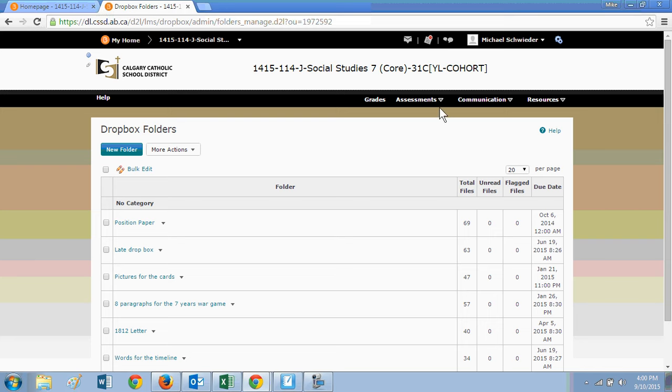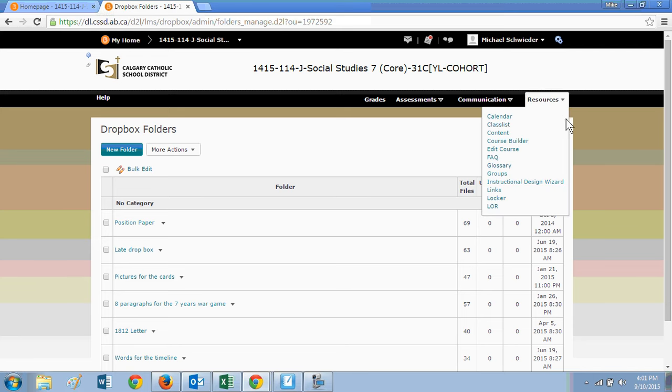When we go to resources, resources is the final tab that we need to talk about. Communication is there, but there's not a lot of use of the communication, the discussions, the blogs, etc. in junior high yet.